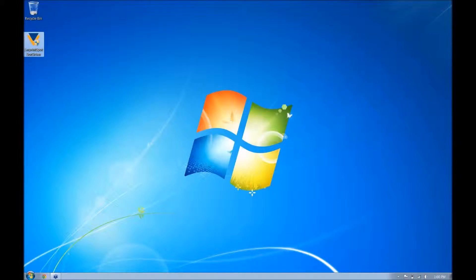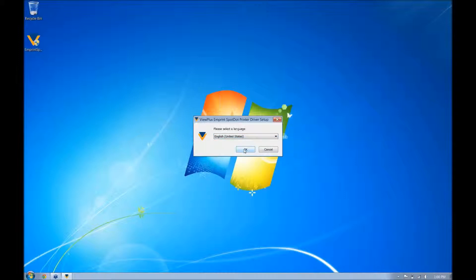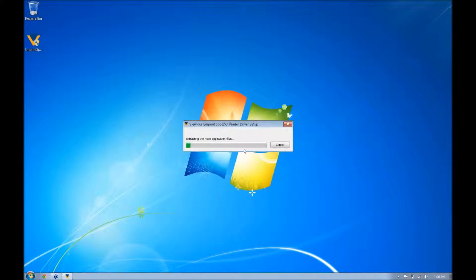Say yes, select your language from the list, and press OK.